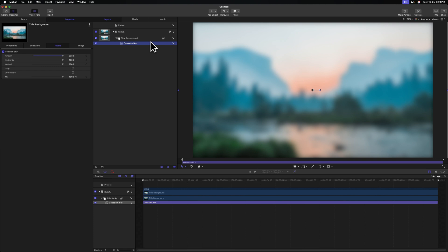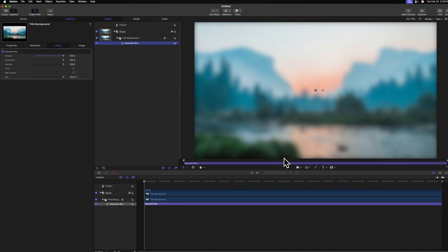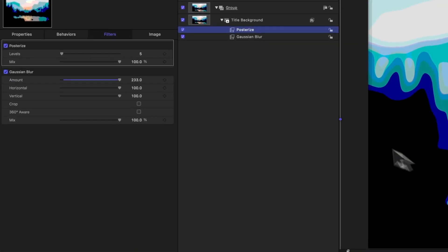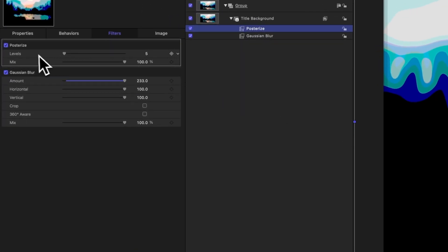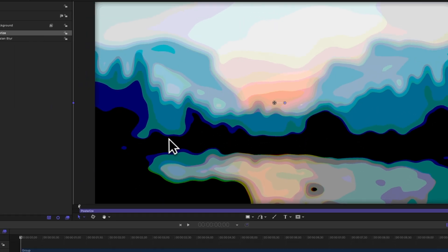After that we need to add in a posterize effect which is going to remove a lot of the colors that are in the scene. So we'll go up to filters, we'll go to stylize, and select posterize. And over here on the left side you can see the levels are set to five. I happen to like how eight looks, but it's really up to you. And you can see how that's really degrading our image but it's giving us these nice lines that look kind of like an art piece.